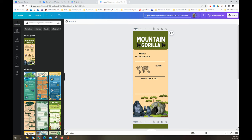We just want to change that to add our name. So you click up in the box and just put your name. My name is Todd Whitman, so I'm going to put my name up there — 'animal classification infographic' — and just click anywhere off. It has now saved your name. That way, when you submit it, your teacher is going to know it's you.